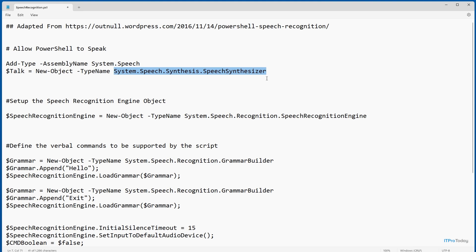Right about now you may be wondering why I've got a SpeechSynthesizer in a script whose purpose is to accept spoken words as input. Well, this script actually does both — it's going to be able to listen to spoken words and it's going to be able to respond with text-to-speech.